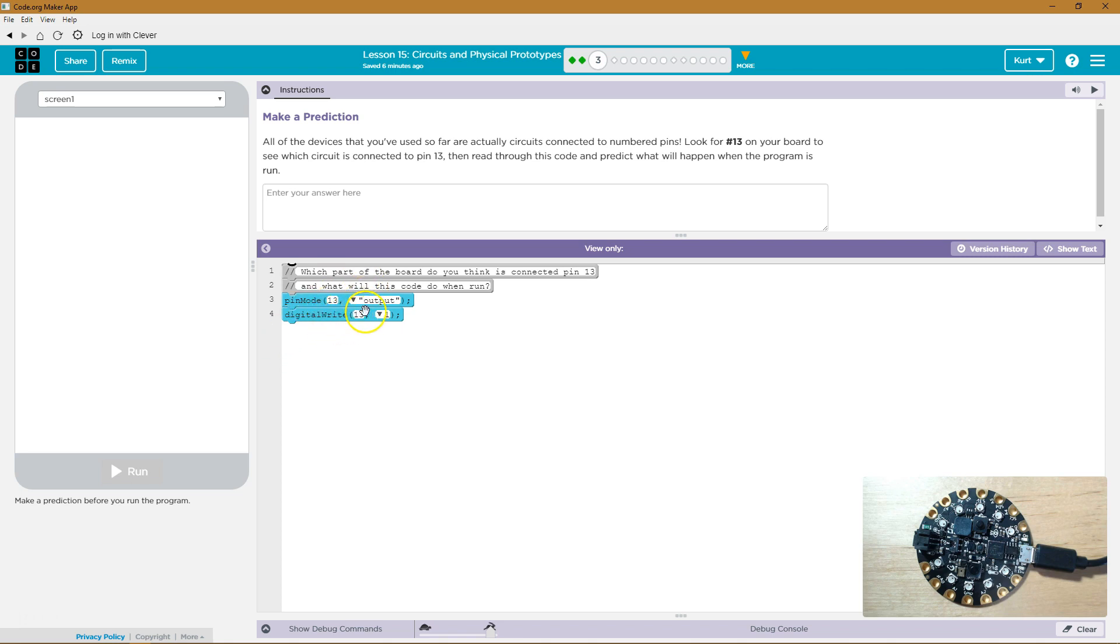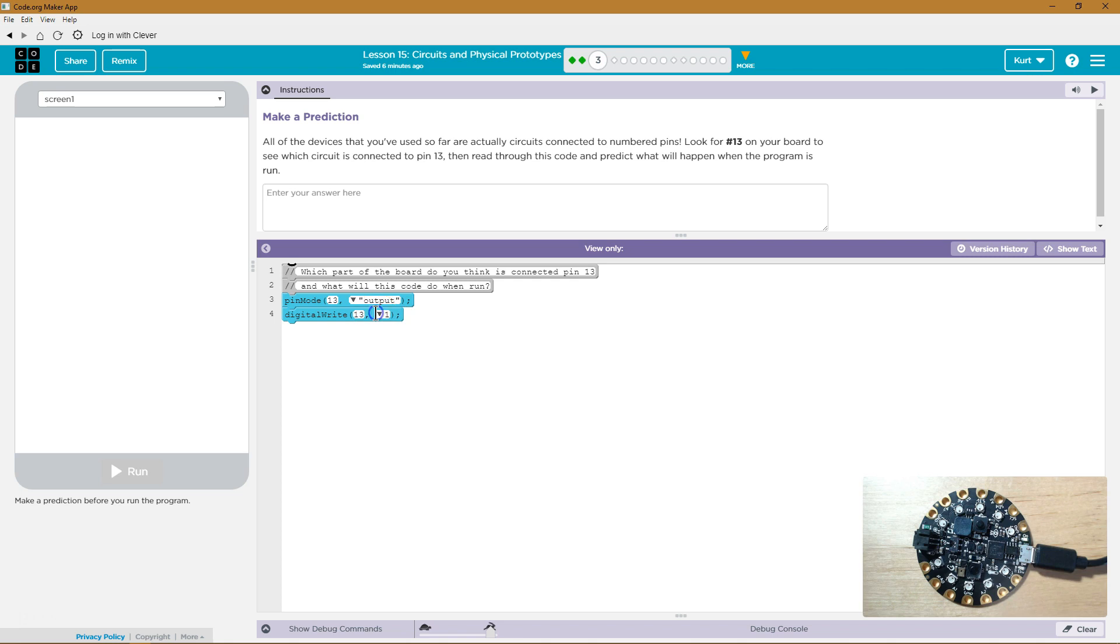Now, digital write, I'm not sure. That sounds like it would be taking information back and writing it somewhere. I honestly don't know. I think, though, it could lead to maybe the LED changing colors.